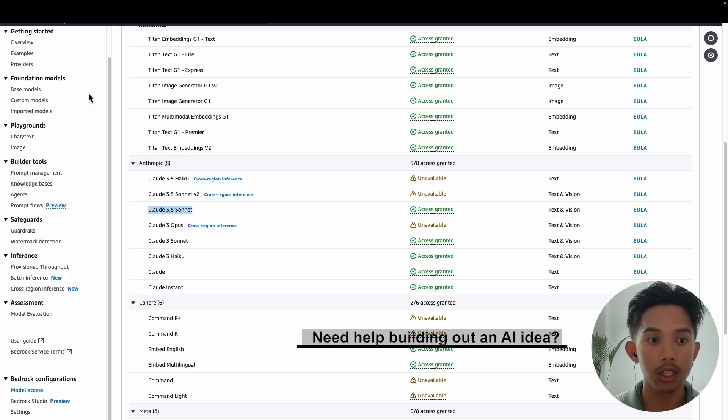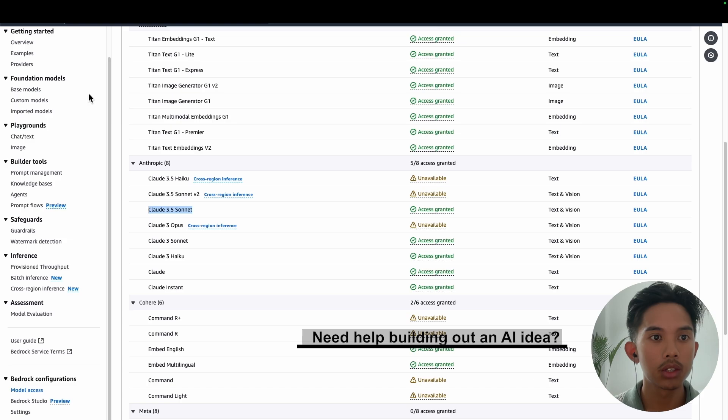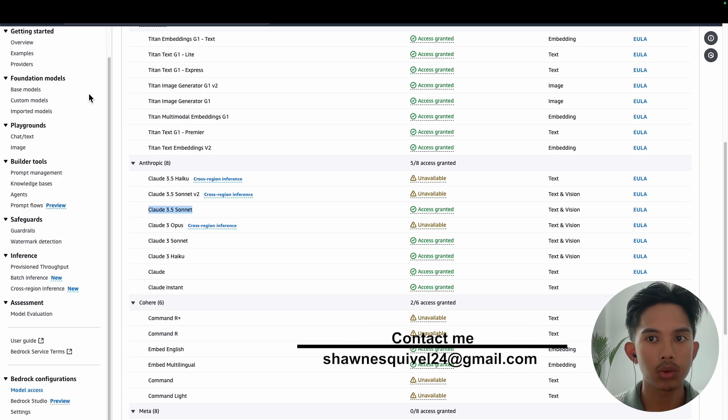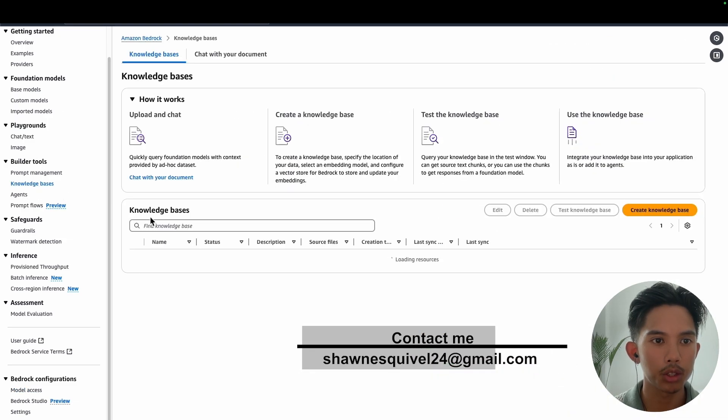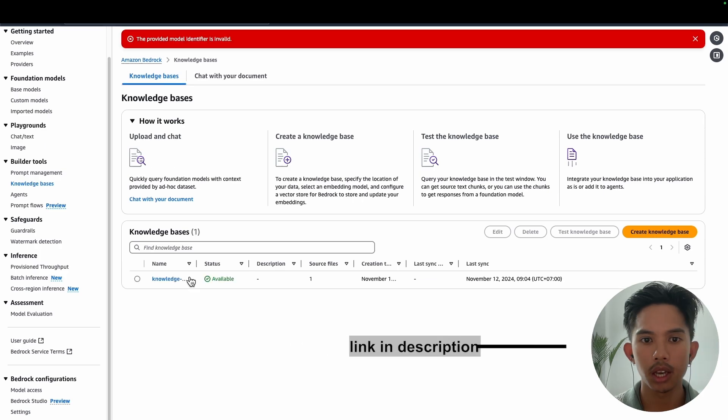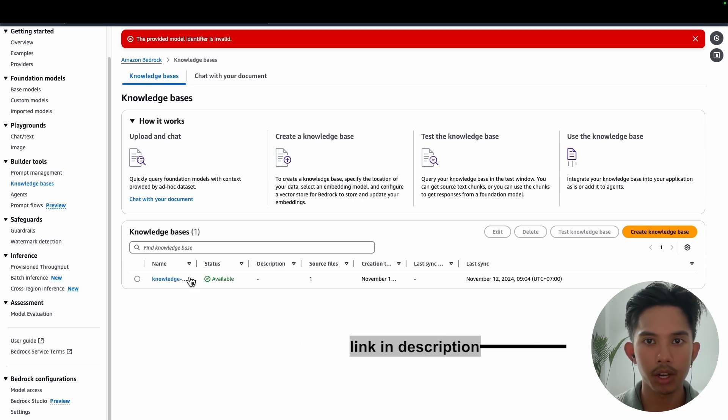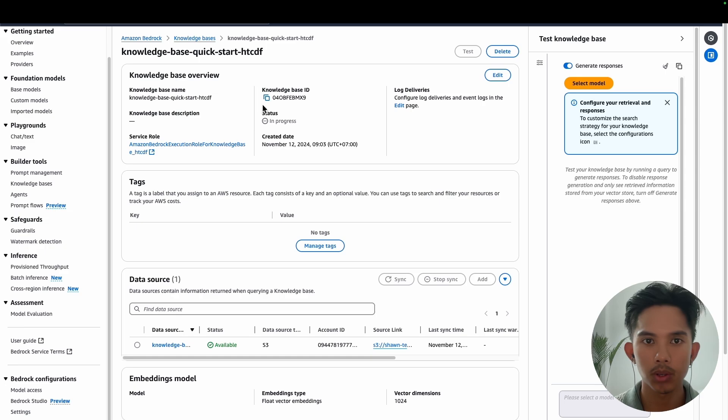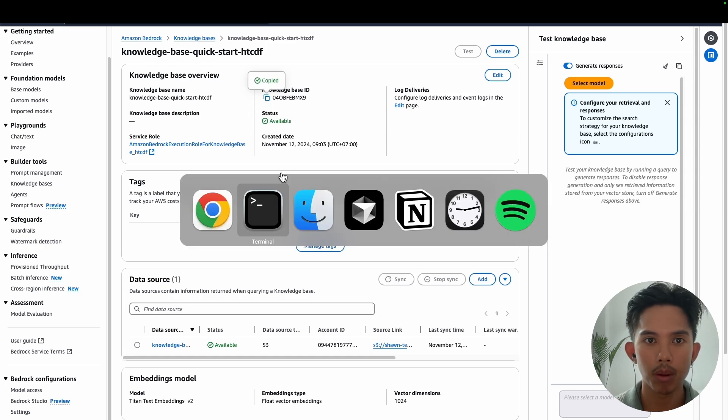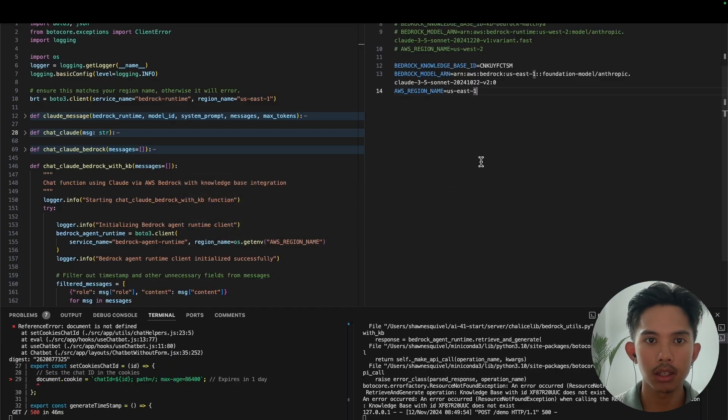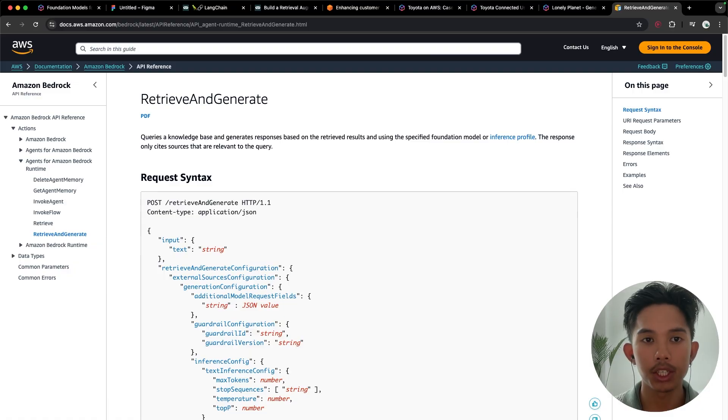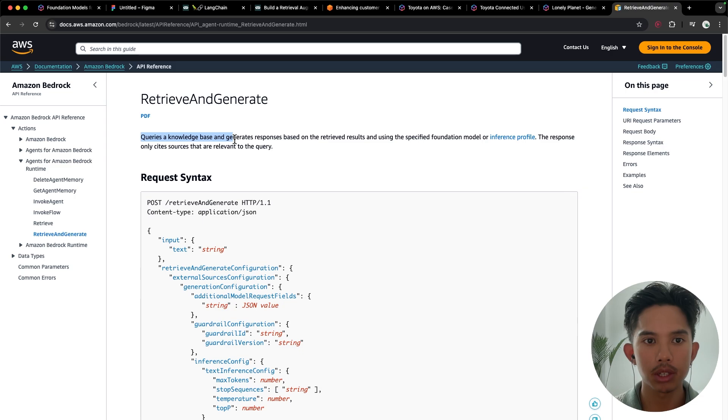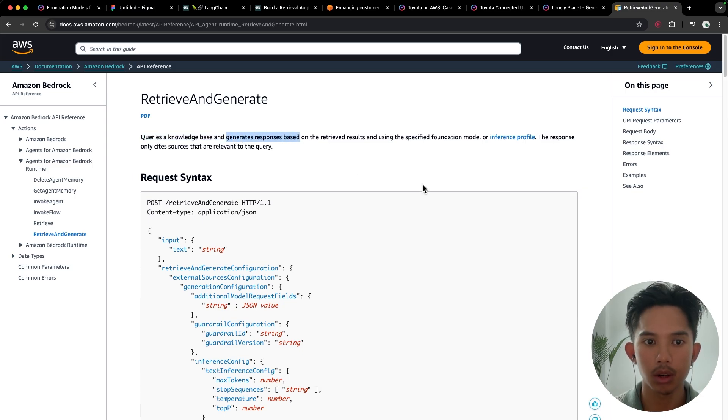OK, so the next thing that we're going to need is our knowledge base ID. So we'll go back to our console and we'll go in on the left hand side here and go to knowledge bases. And you should see the knowledge base that you created. And if it's not there, then make sure that your region matches. So we'll go to our knowledge base. We'll grab the ID and I'll paste that into my application as well. In our application, we're going to be using the retrieve and generate method, which allows us to query a knowledge base and generate a response using a single method.